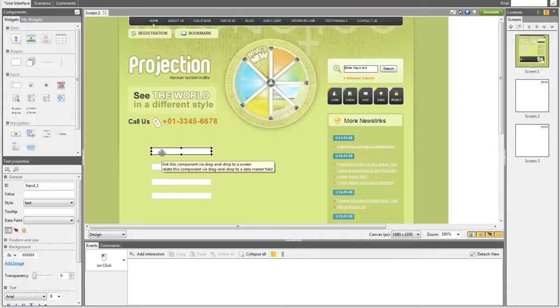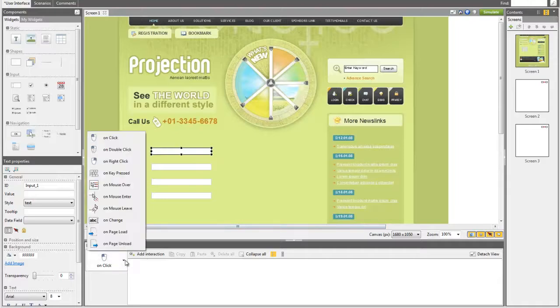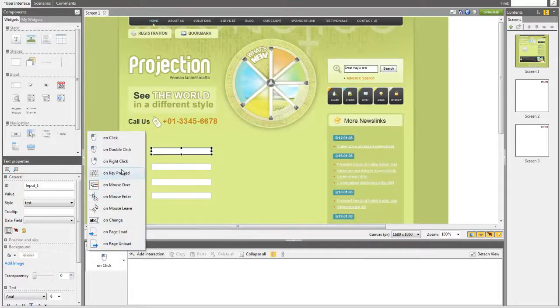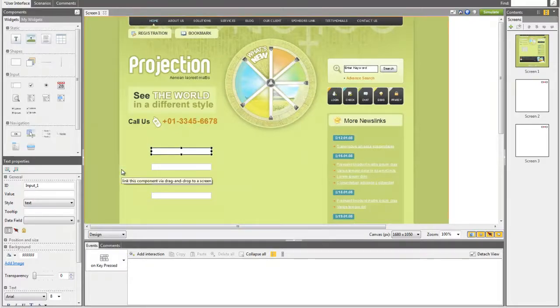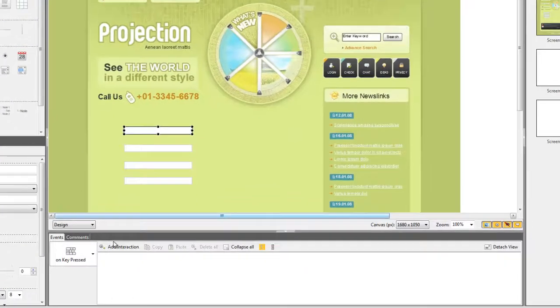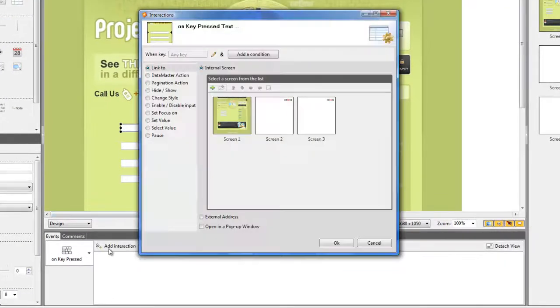There, choose the On Key Pressed instead of the On Click action. Now, click on Add Interaction.